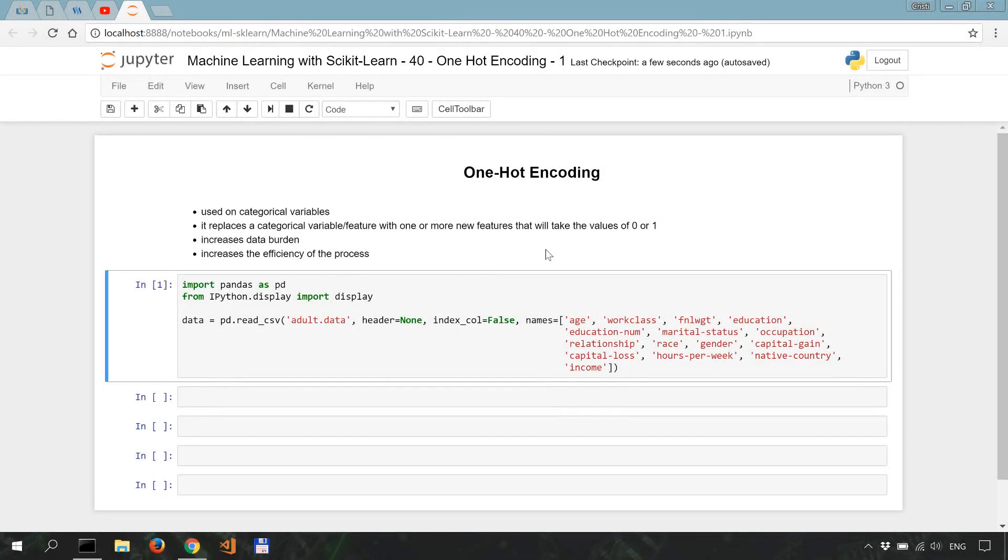In this tutorial we're going to start looking into one-hot encoding, which is one of the most common methods to represent categorical variables.